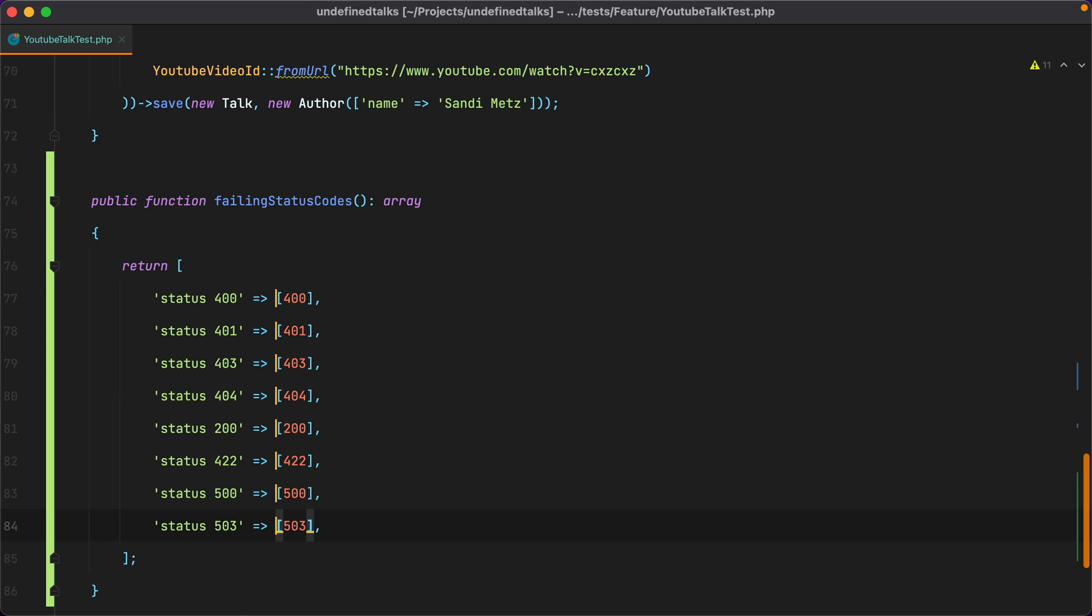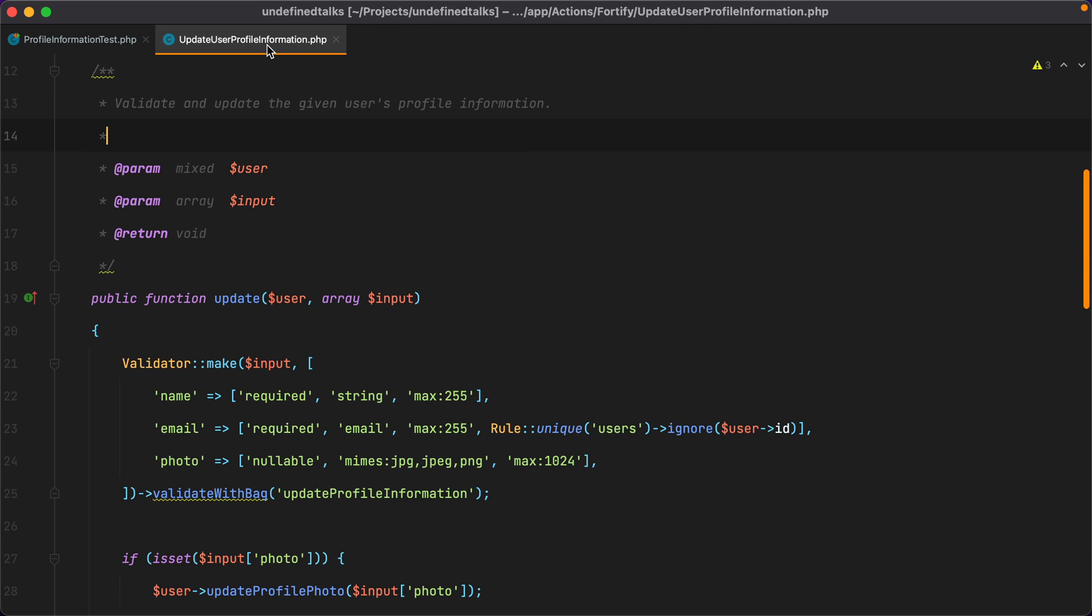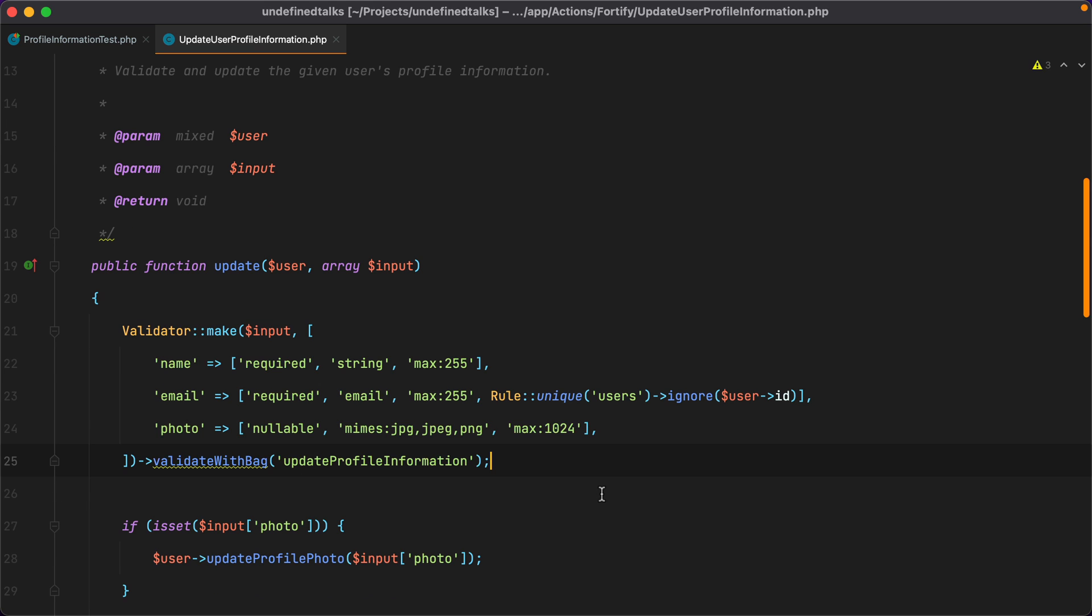Now this was somewhat of a simple example. Let's take a look at a more complex, but at the same time more useful one. Here I have a test checking that the profile information can be updated. If I look inside the UpdateProfileInformation class under the Update method, we have some validation happening here. Let's see how we can use a data provider to test each validation rule.